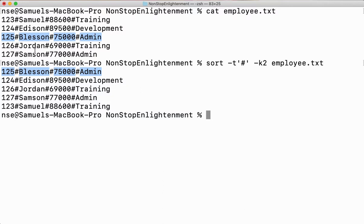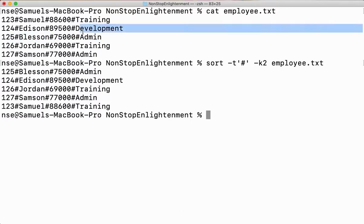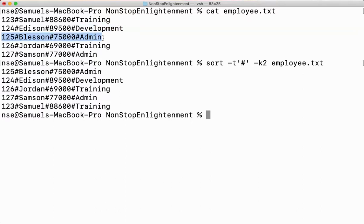I repeat: your data gets sorted based on the second field, but it is not only the second field — the entire row is getting shifted. Here you can see the entire row which was in the third row is getting shifted to the first row because that name is first in alphabetical order.